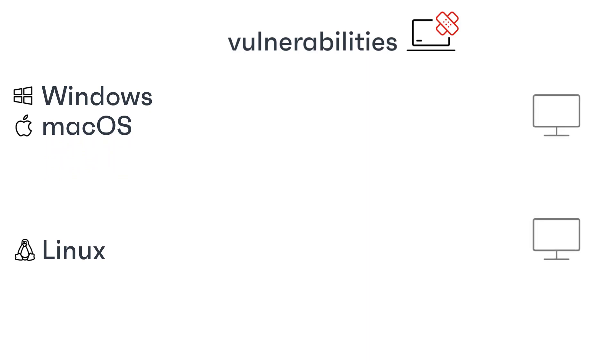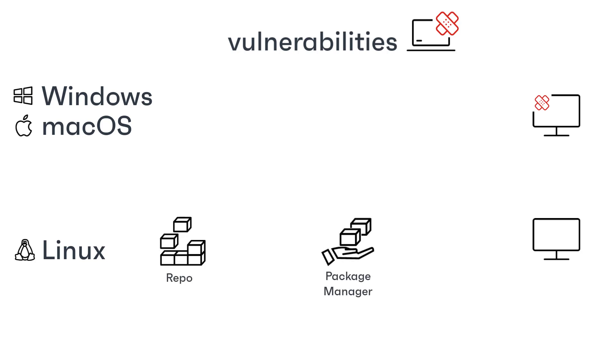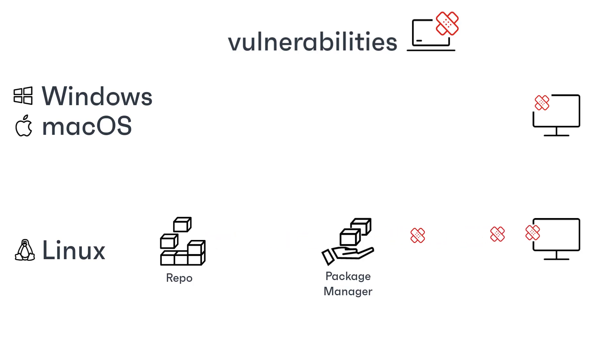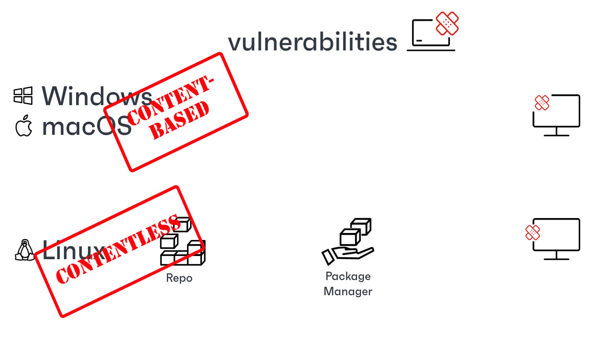For Windows and macOS, patches can come from a variety of sources and vendors, whereas typically for Linux, all software deployment and maintenance is controlled using a Package Manager that is connected to a distribution-specific repository or repo. This is the reason for the difference between Ivanti's content-based patching for Windows and macOS and its contentless patching for Linux.